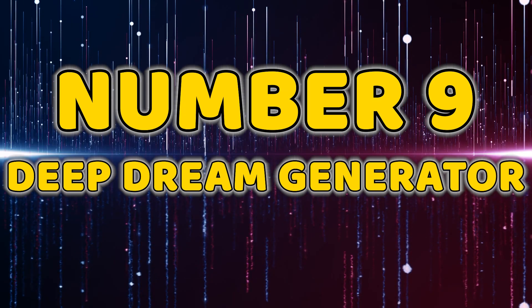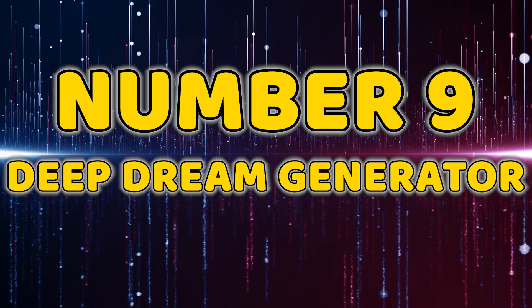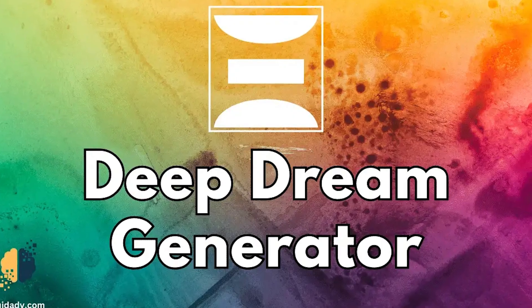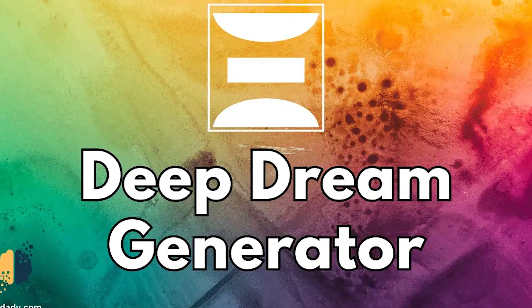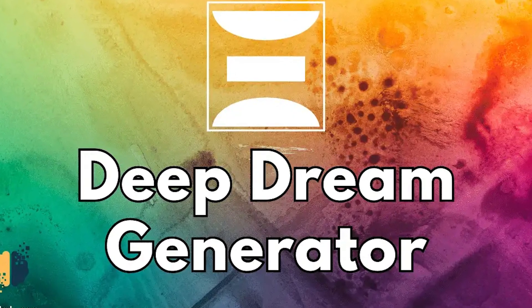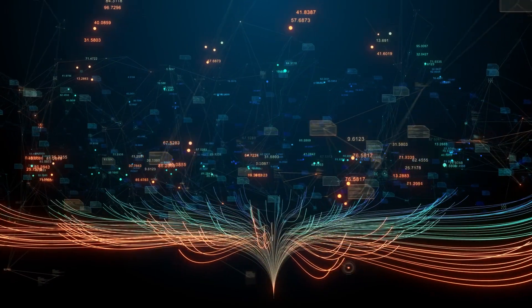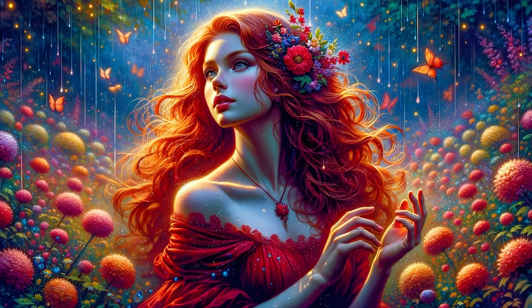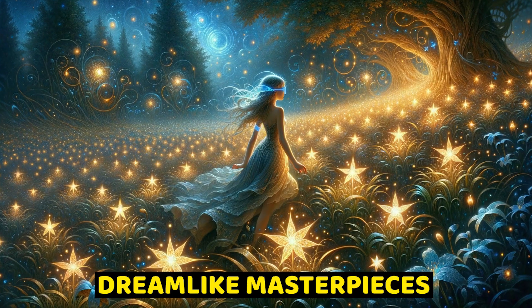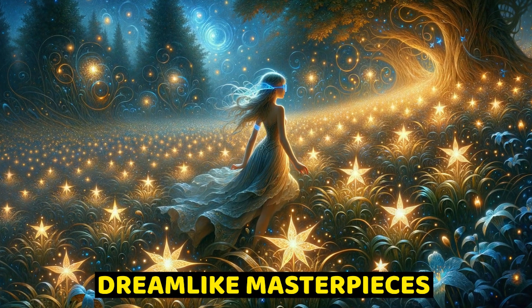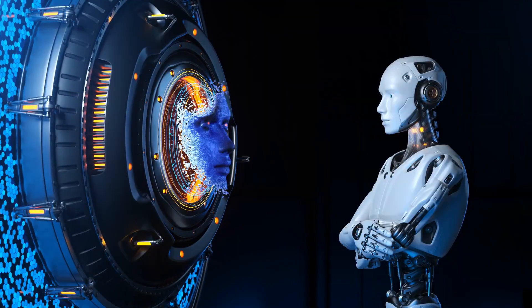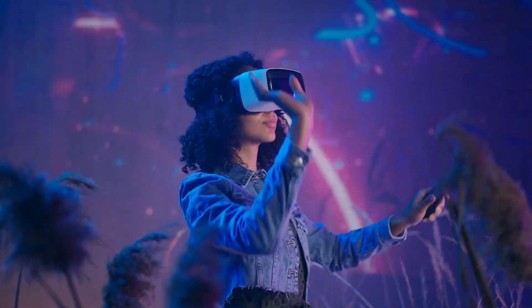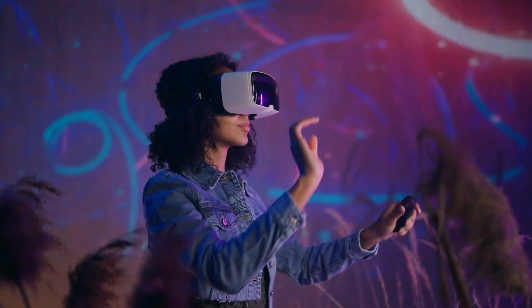Number nine, Deep Dream Generator. Get ready to unleash your creativity with Deep Dream Generator. This tool uses neural networks to transform your images into surreal and dream-like masterpieces. It's not just about AI functionality, it's about turning your imagination into reality.